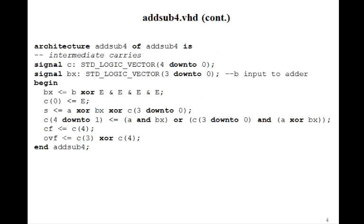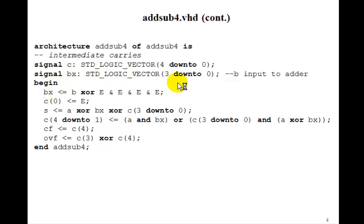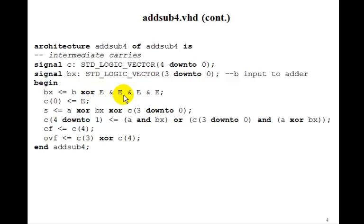So this is similar to what we had for our 4-bit adder. We'll set BX, which is a signal here, three down to zero, is going to be B exclusive ORed with E. Now note that we have to concatenate four E's together, because B is a three down to zero.